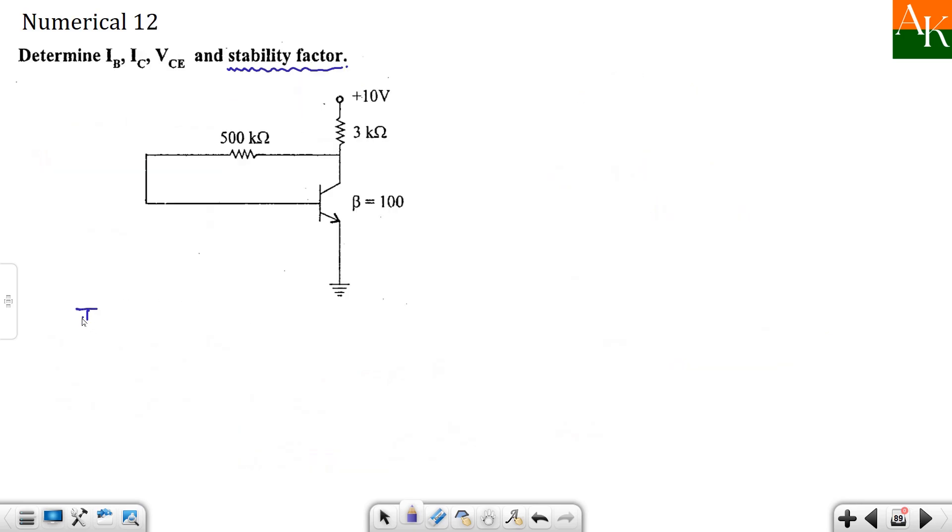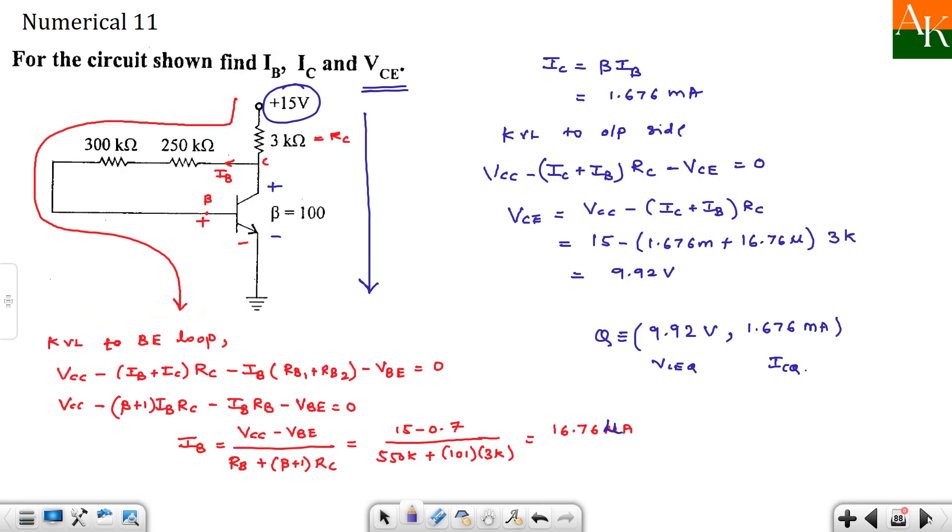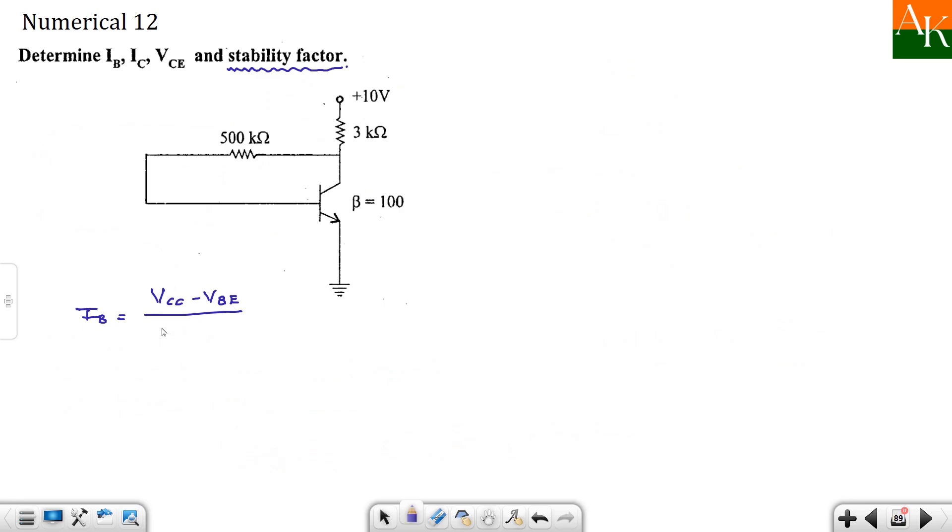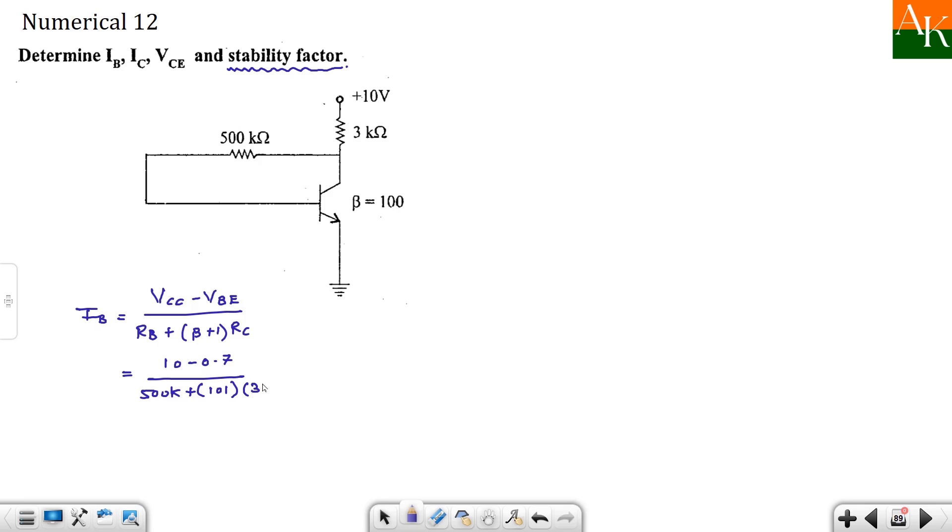So the formula for IB is: VCC minus VBE. If you are not confident you can derive that thing. So VCC minus VBE divided by RB plus beta plus 1 times RC. And now that will become 10 minus 0.7 divided by RB, which is 500 kΩ directly given. Beta plus 1 will be 101. And RC is 3 kΩ. So you calculate this one. It turns around to be 11.58 micro ampere. So IB we have got.